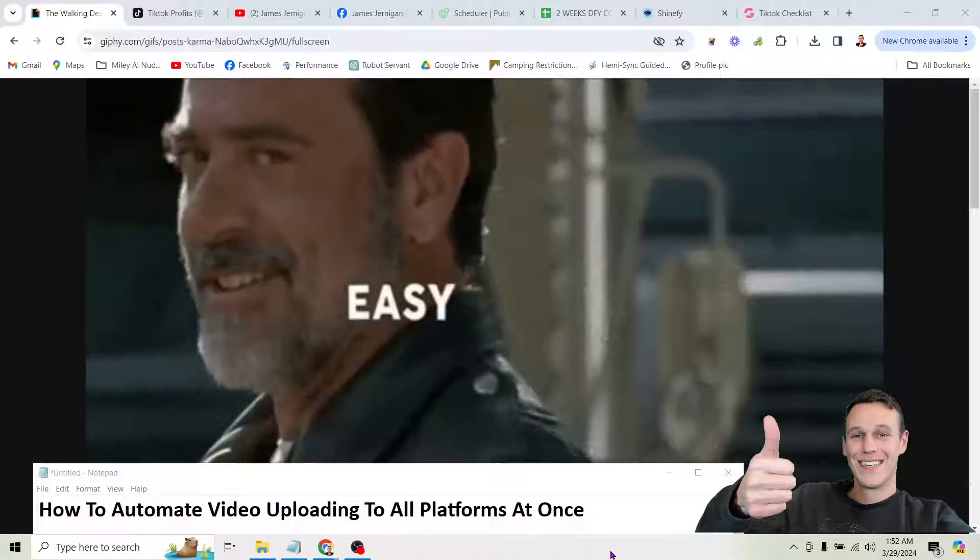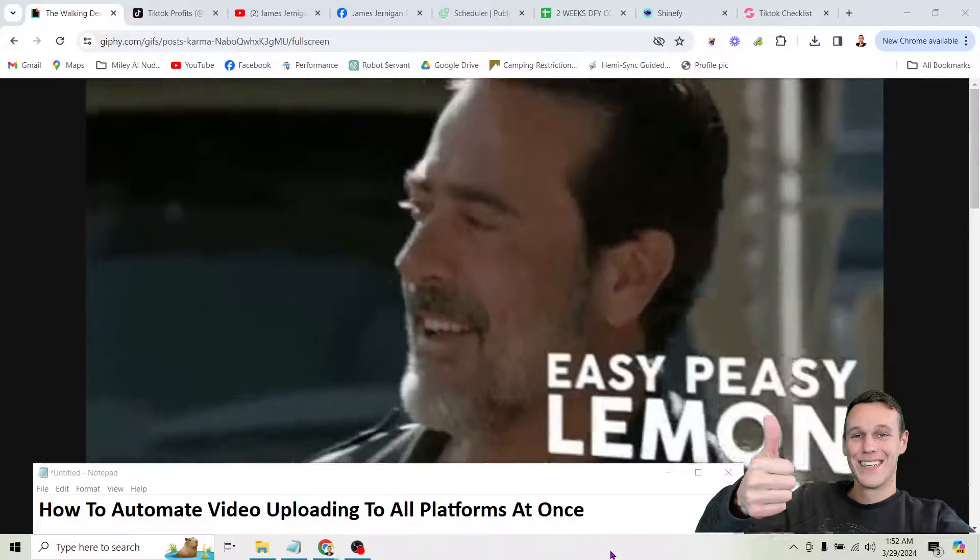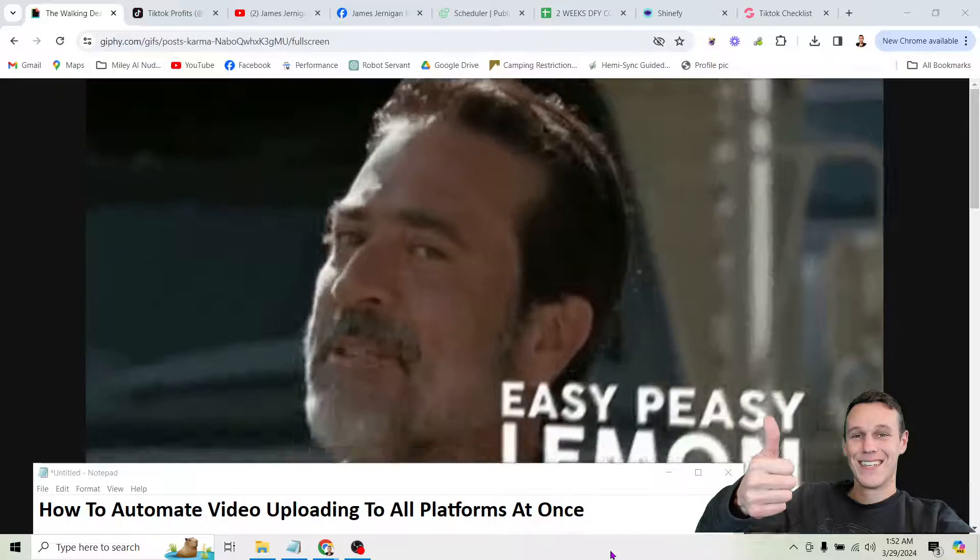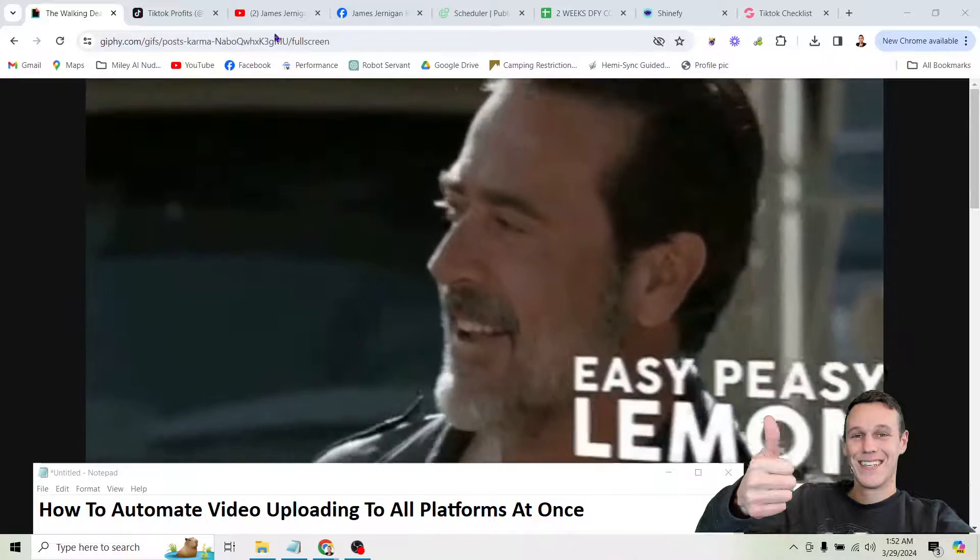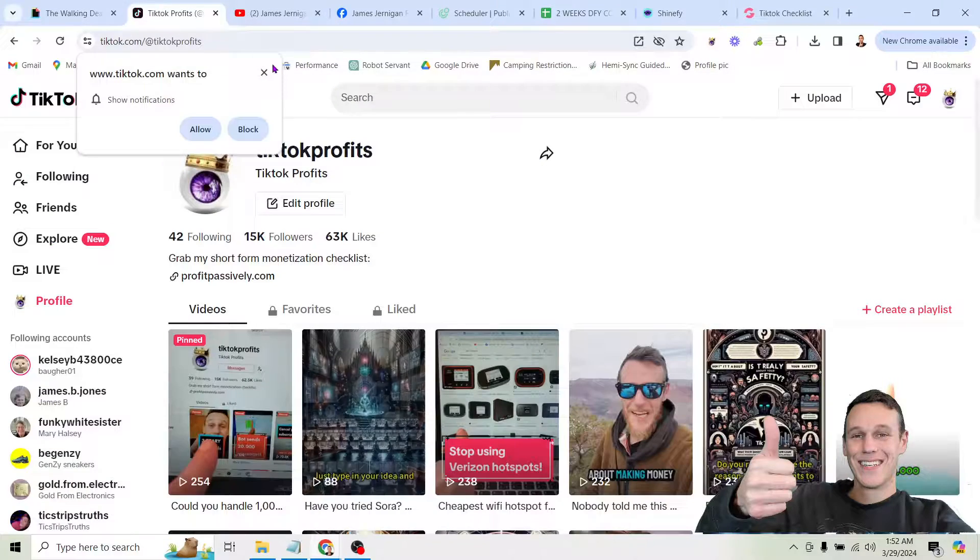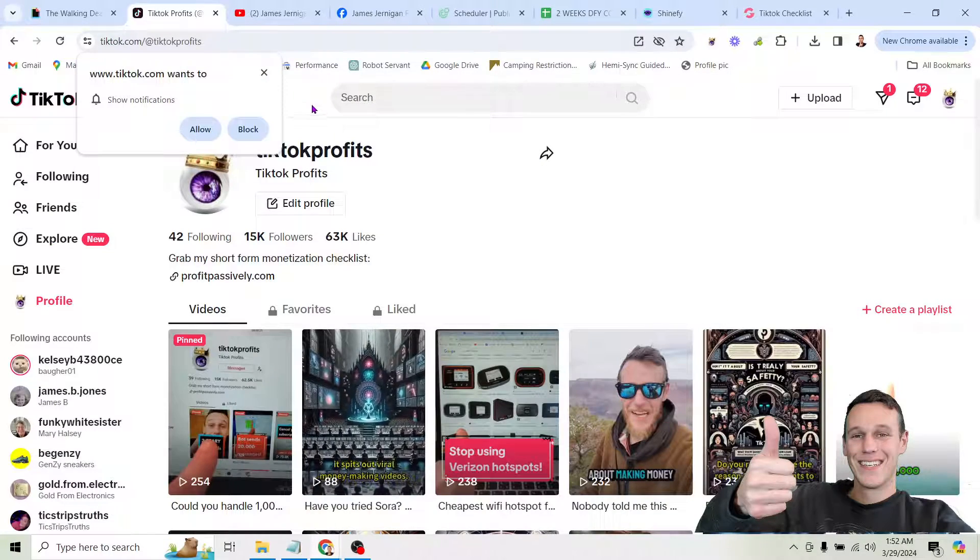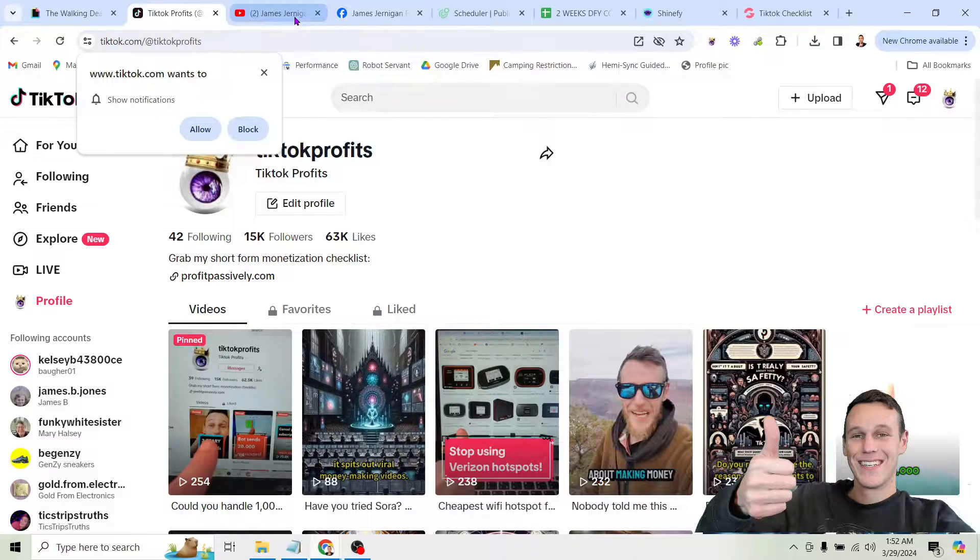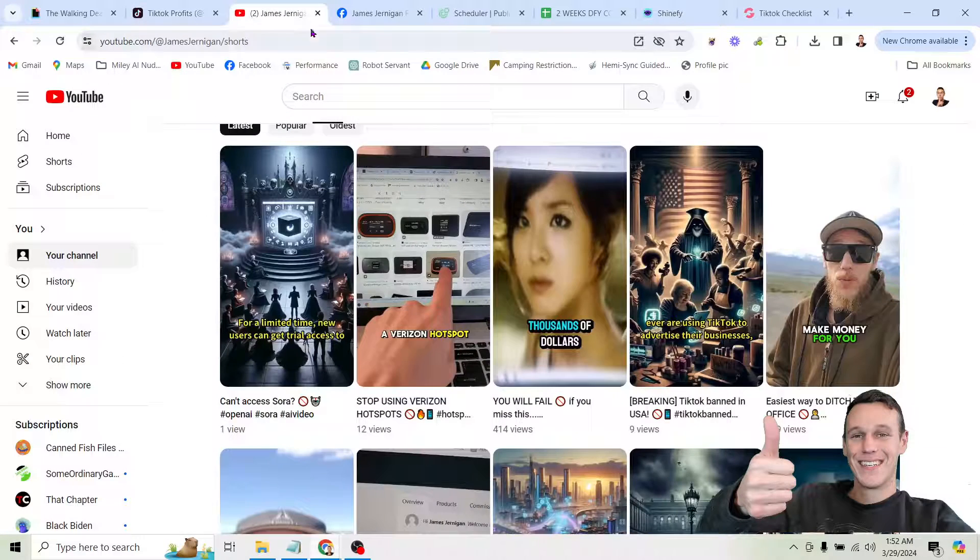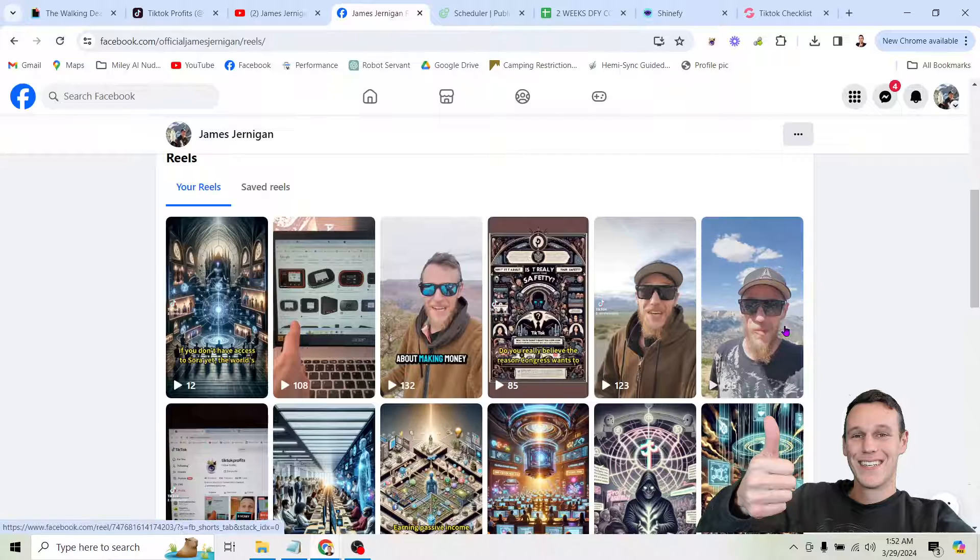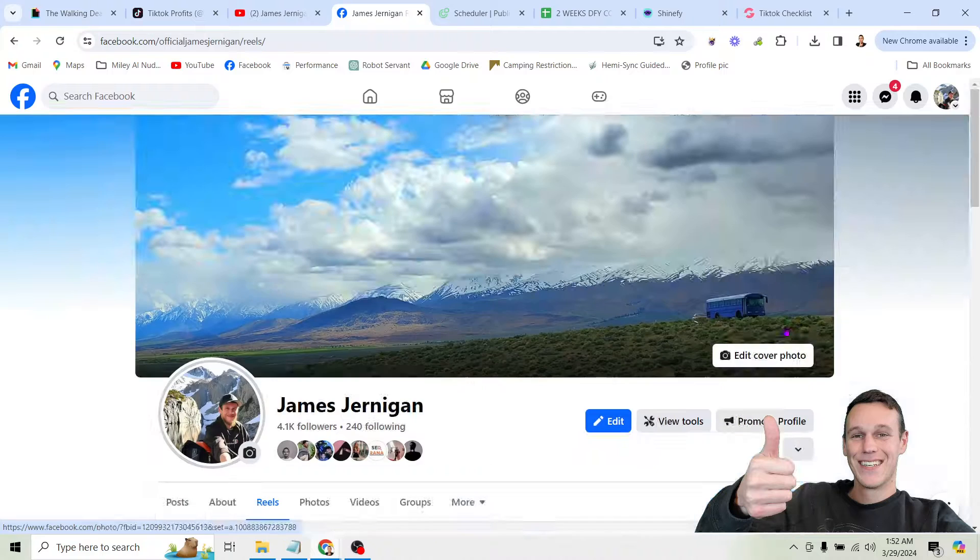If you're tired of spending hours uploading your videos to each different social media platform one by one, this is the video for you because I'm going to show you how to upload your videos to all platforms. I'm talking about TikTok, YouTube, Facebook, Instagram, and any other platform you want just by clicking a button.